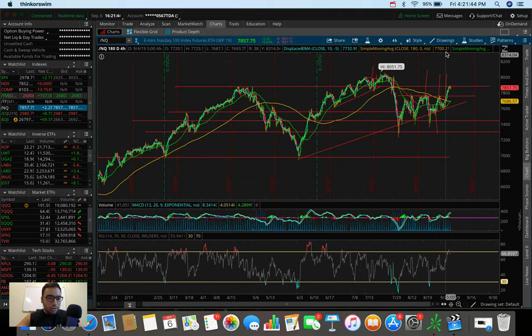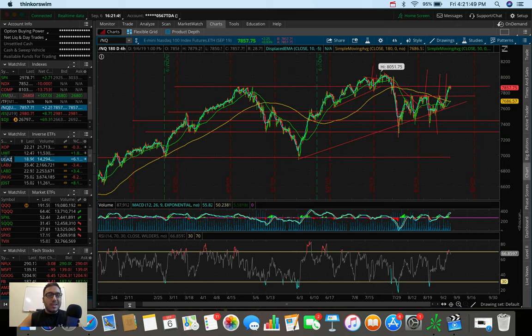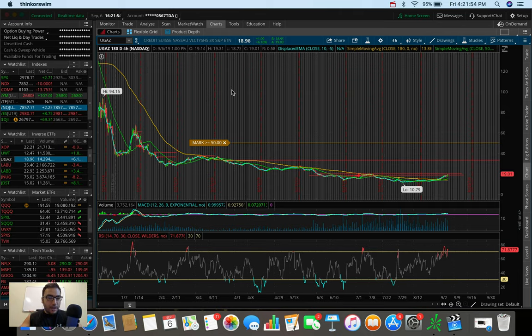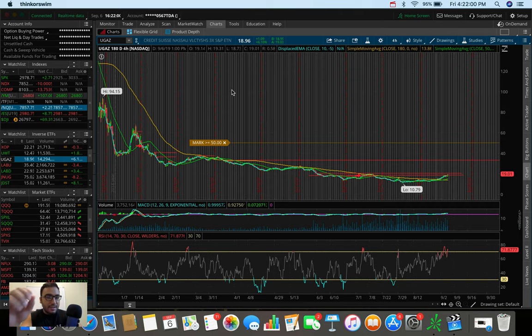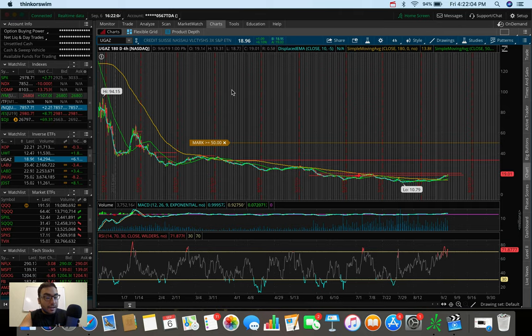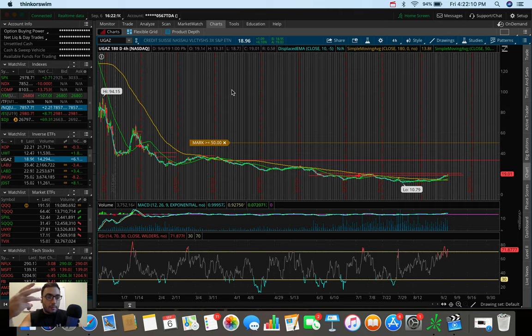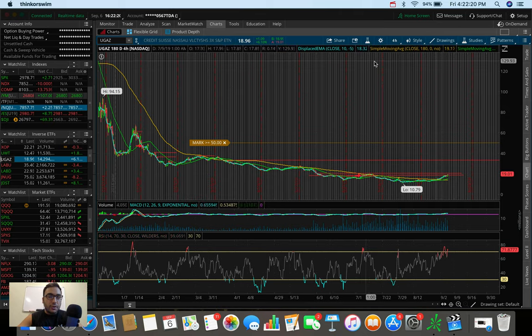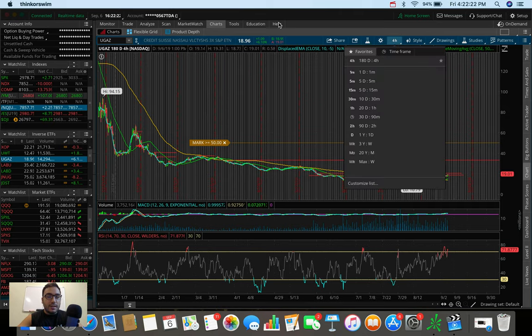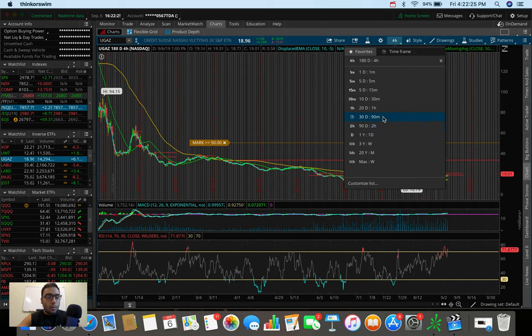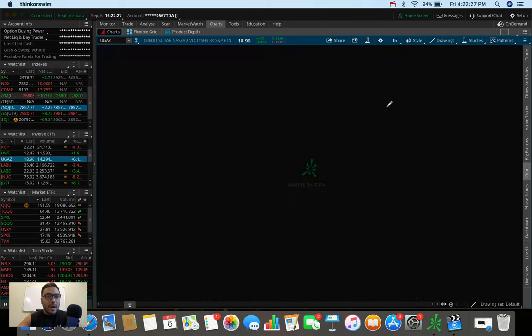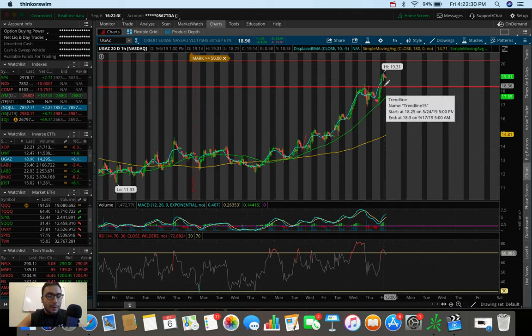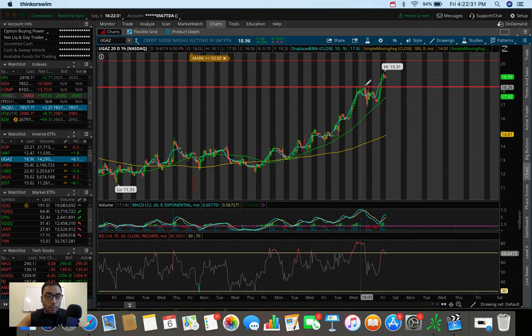Let's go to the trading portion of today's video. I traded UGAZ, ticker symbol UGAZ. This is one that we've been talking about a lot on this channel, and it goes up whenever natural gas is going up. It's a 3X leveraged ETN. So that means whenever natural gas moves up, let's say 1%, UGAZ is going to be up 3% because it's 3X leverage. And you can see here that we had about a 6% day today, and we hit highs at about 19.20.